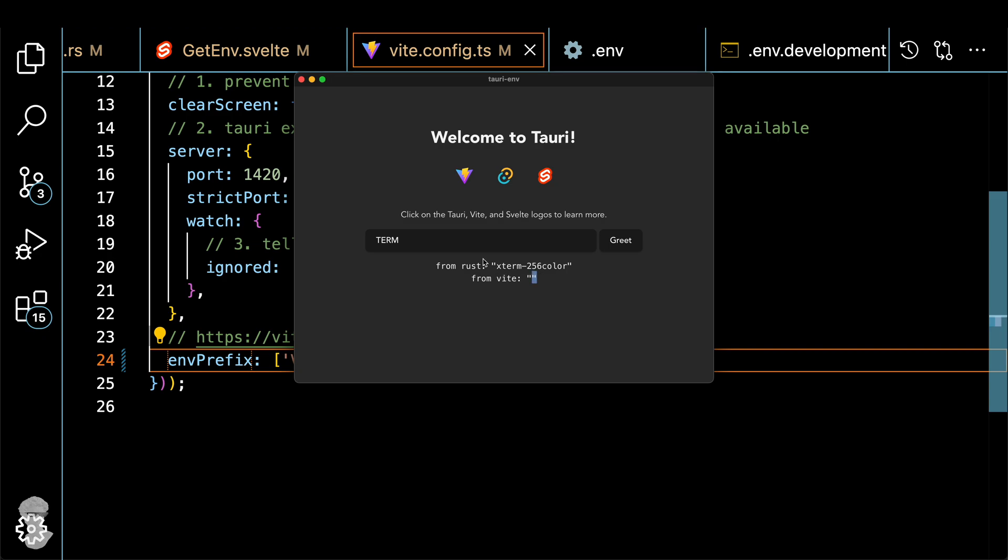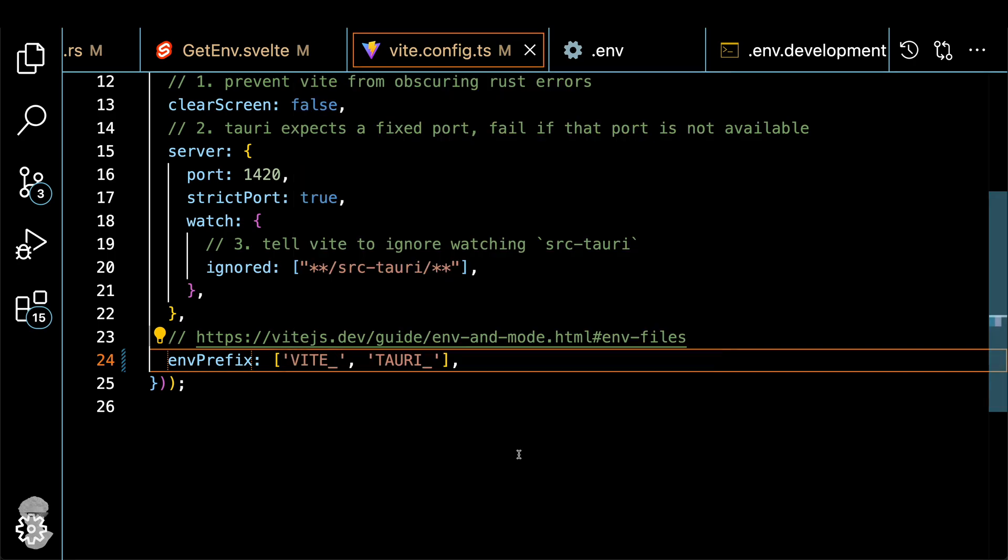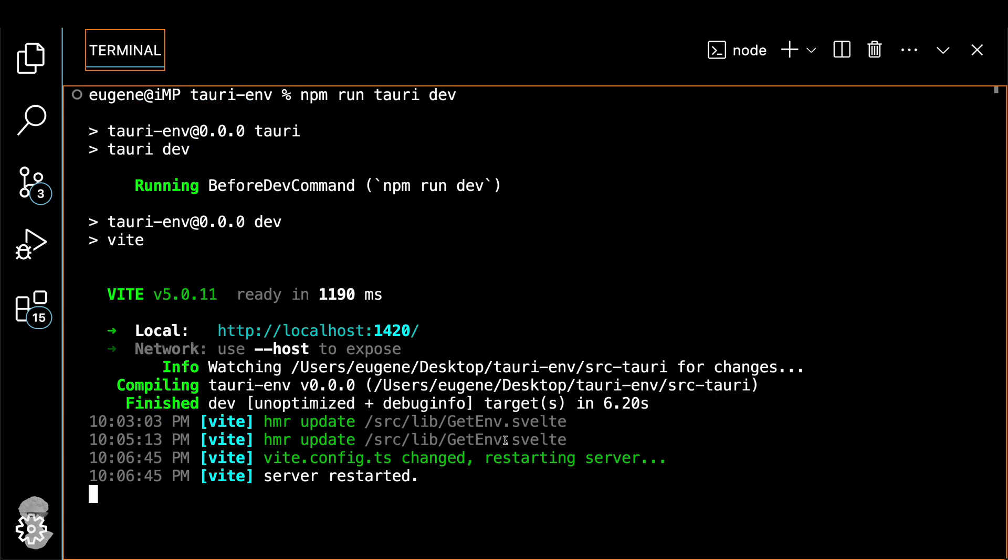And then let's do a different variable name, DEVELOPER_MINDSET, just plain and simple. And that's what you got empty. But if you do the prefix with Vite, you will get one from the development configuration, because that's what Vite is being used for right now in the development mode. Because remember, we run npm run Tauri dev, dev means development.